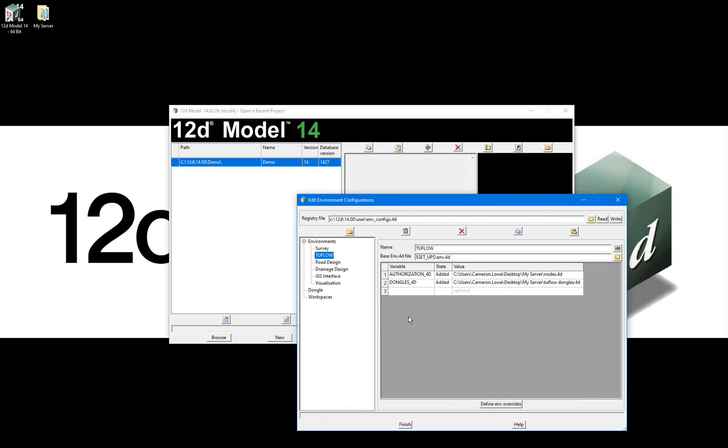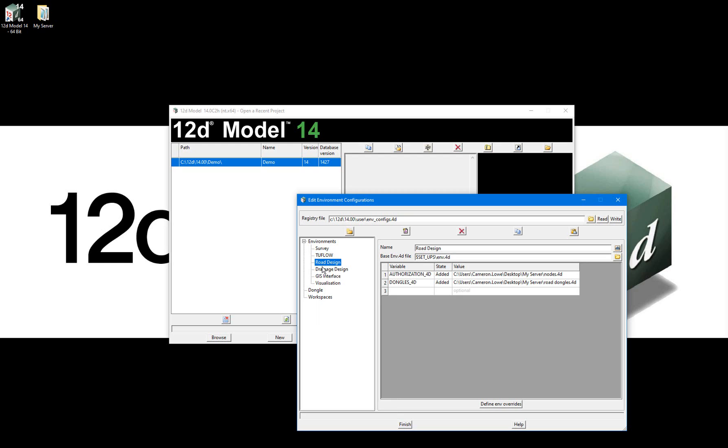I've now created the six environments for my six different license configurations and have written the environment configurations file to my default user folder, which is c12d14user. You'll see when I step through the environments that the only things changing are the environment name and the dongles.4d file being referenced.